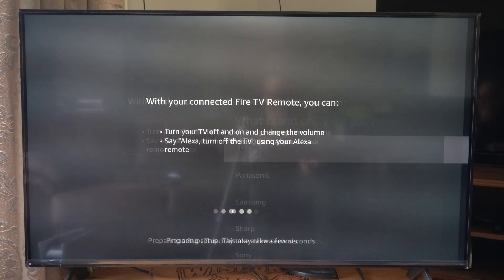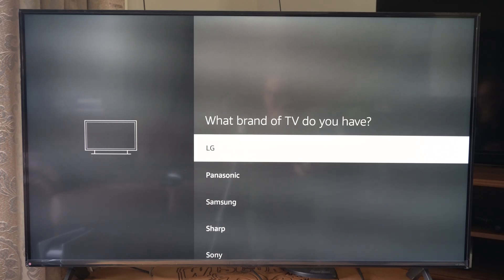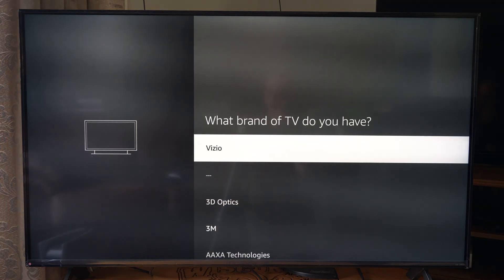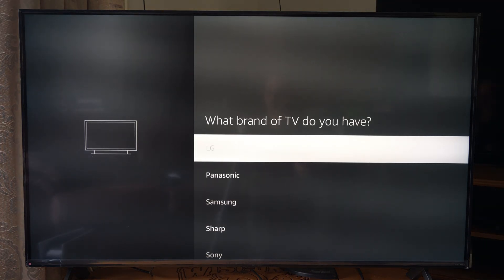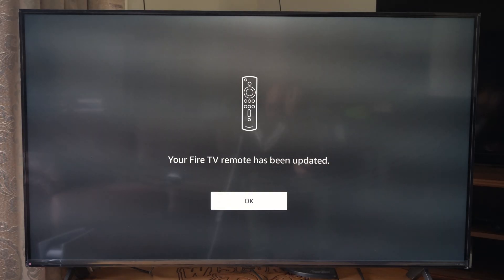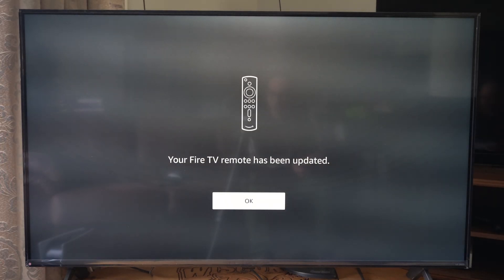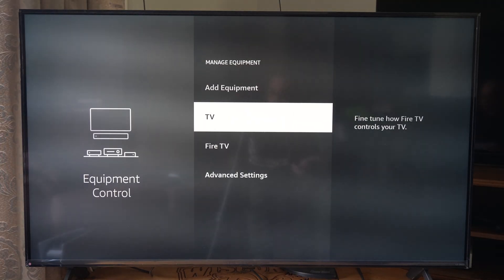I'm using LG, and it's going to give you a bunch of different TVs to connect to. Just select your brand, and then it should sync it up so your volume works with your TV remote.